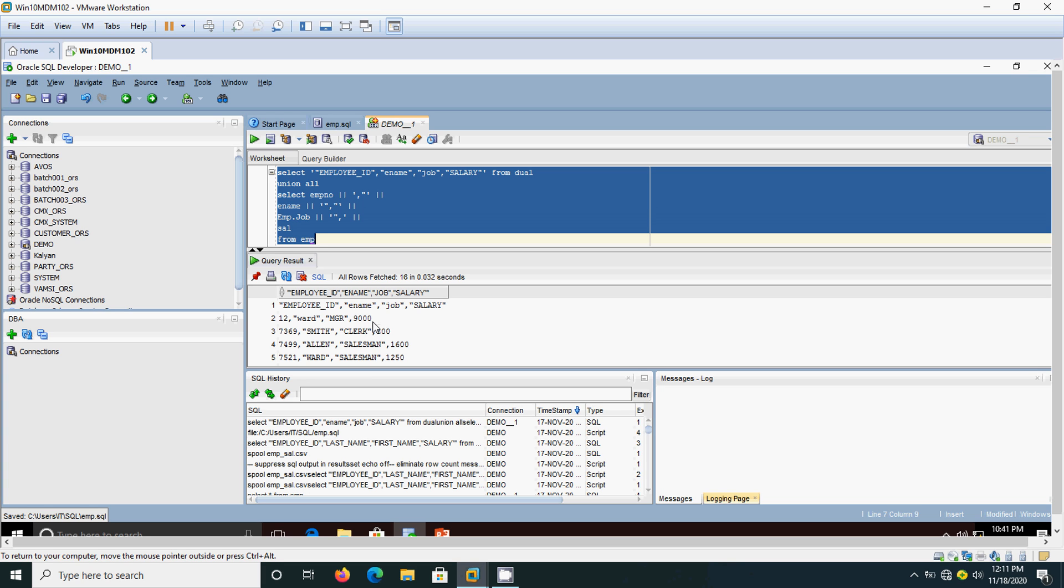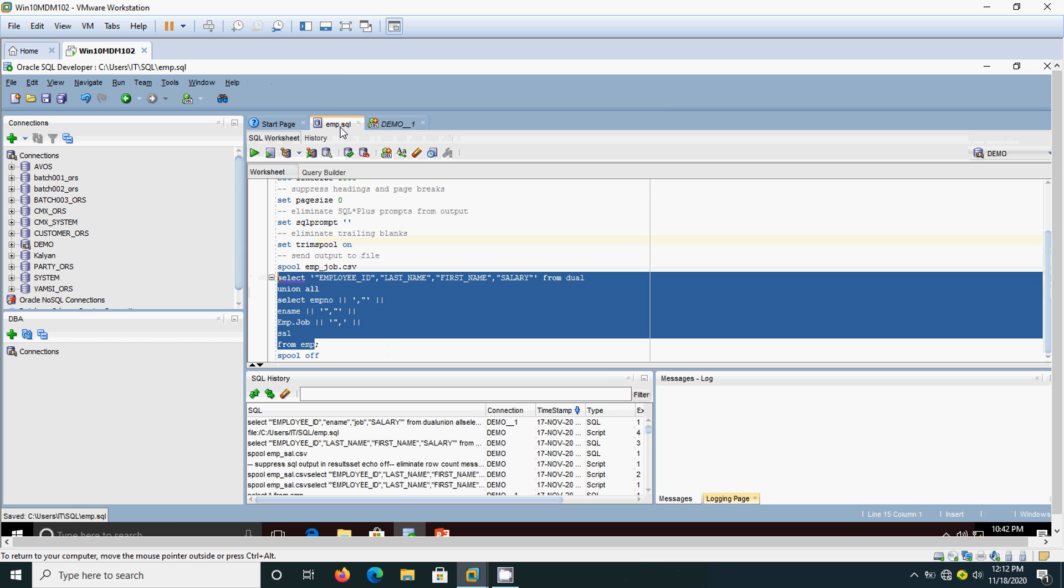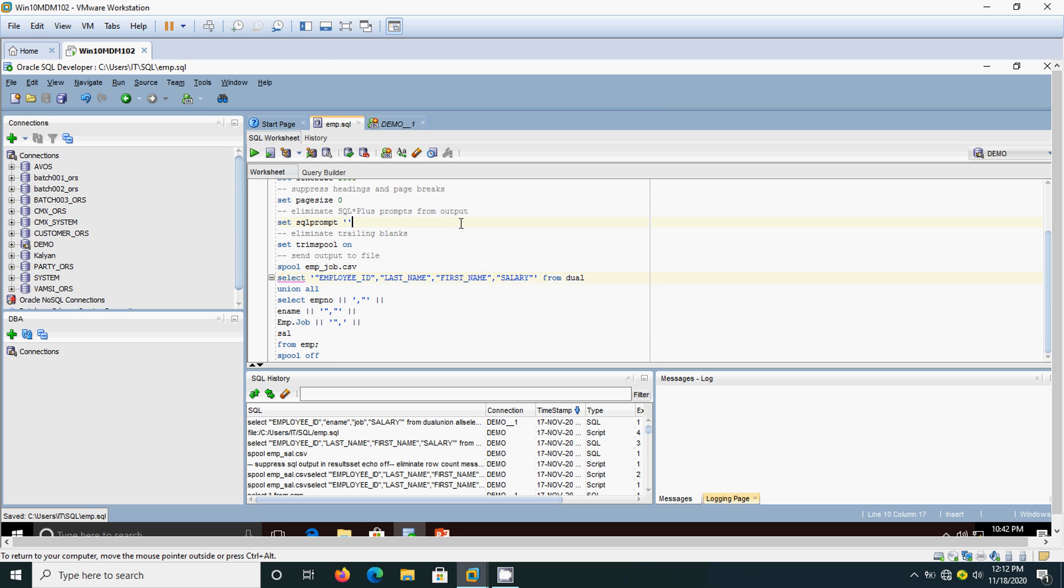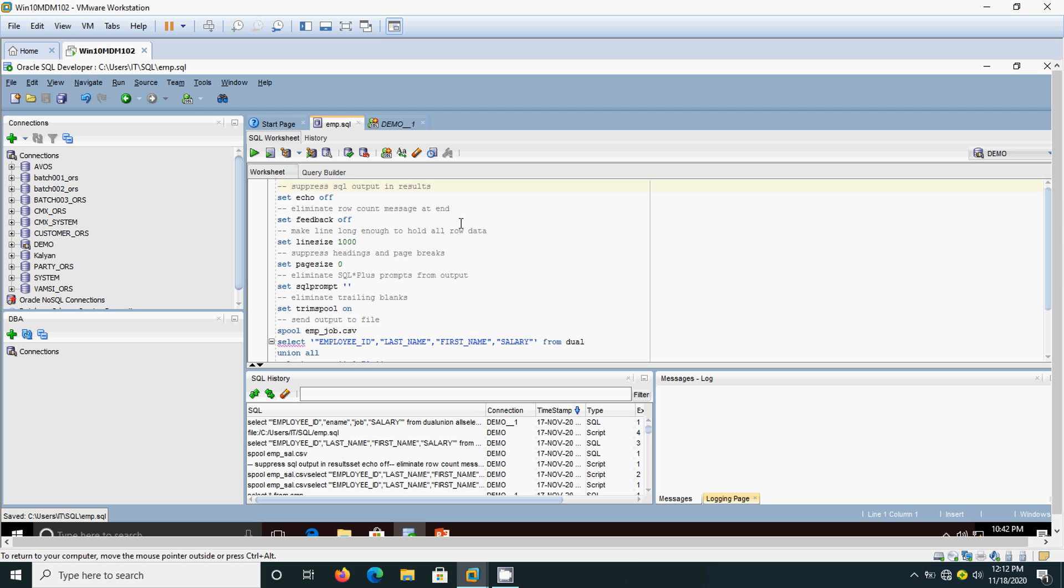This thing we need in a separate file. We are going to store it in a file and we are going to open it in Excel. How we are going to do that we will see now. For that this script will be used and we need to do some work.